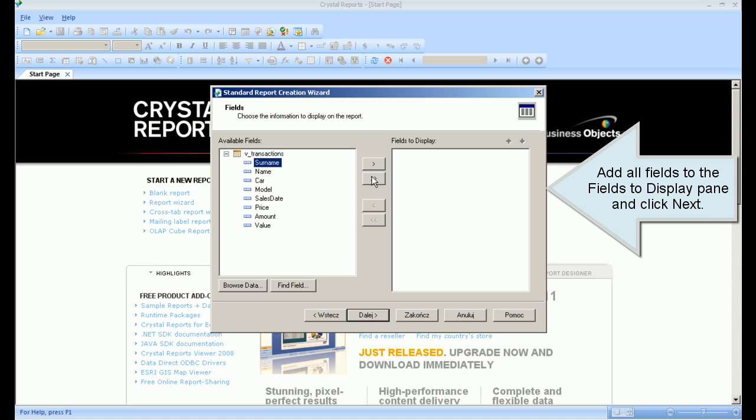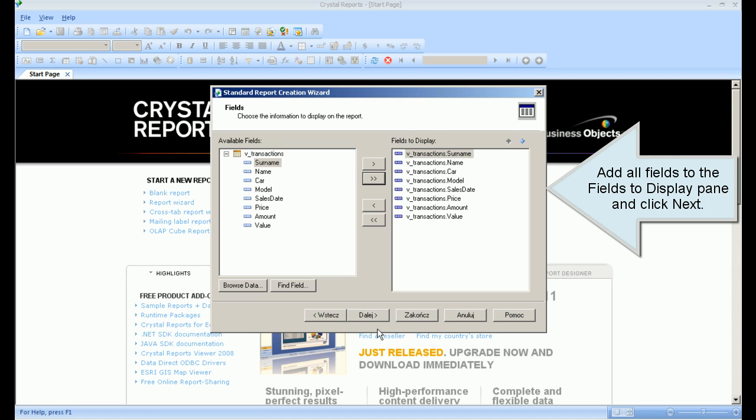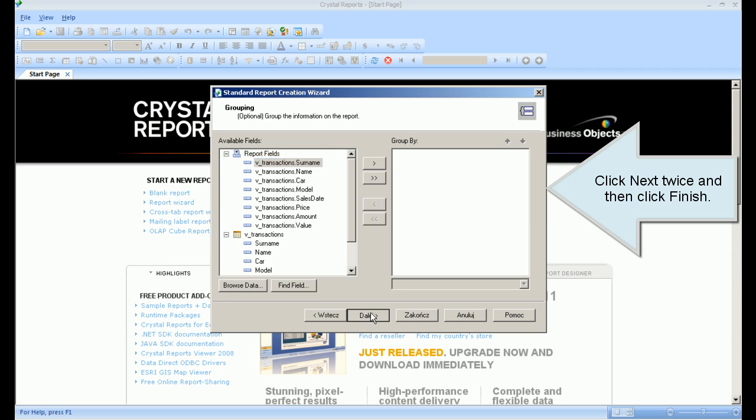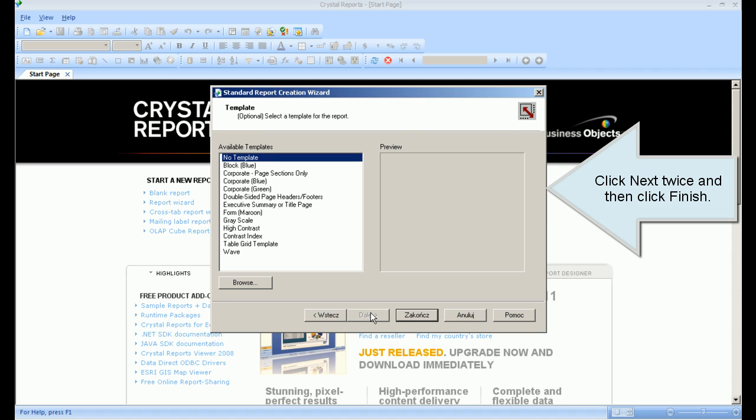Add all fields to the fields to display pane and click Next. Click Next twice and then click Finish. Switch to Design View.